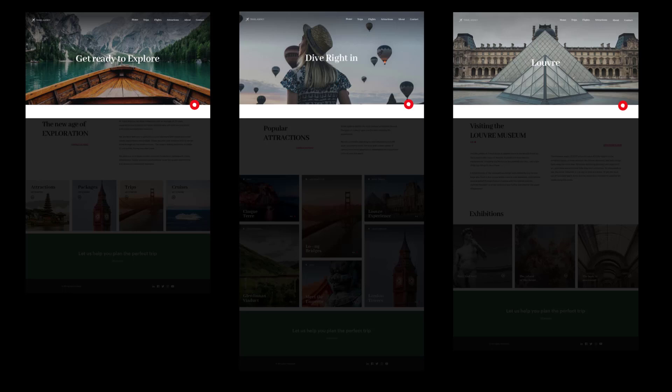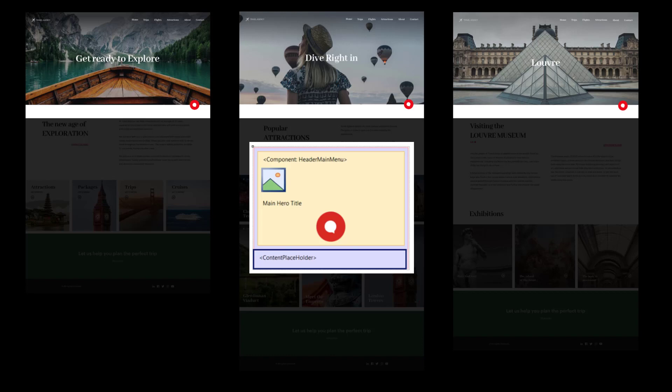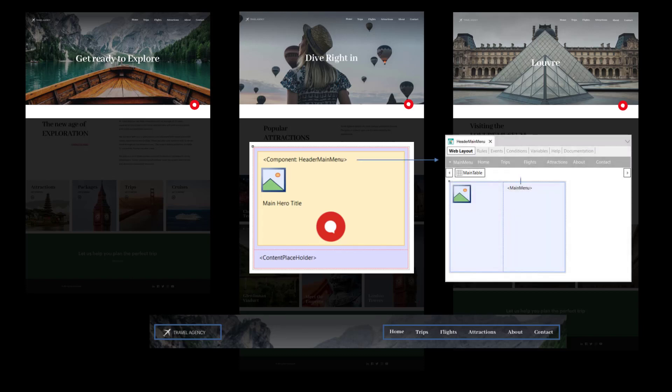Ideally, a master page should be used to implement this common header, where, depending on the object being loaded in the content container, the background image and text will be displayed. This is programmed in the start event of the master page. If we need to reuse the logo and menu somewhere else, we can choose not to implement them directly in the master page itself, but in a web component, which we insert in the master page, and everywhere else we need it.